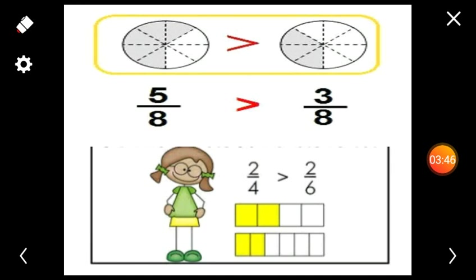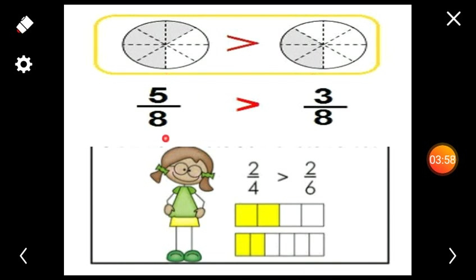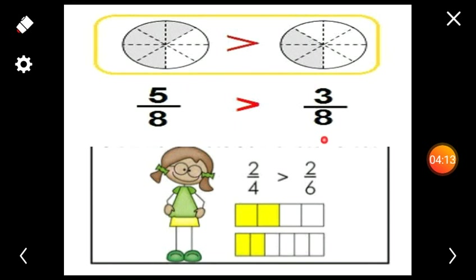Look at this figure. In 8 parts, 5 parts are shaded, and in another figure with 8 parts, 3 parts are shaded. That is, the first fraction represents 5 by 8 and the second represents 3 by 8. It is very easy to find which is larger. From this figure, we can easily find out that 5 by 8 is larger than 3 by 8. In these two fractions, the denominators are the same.